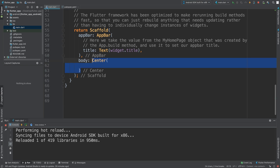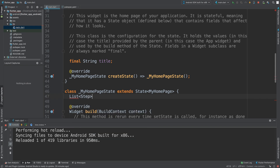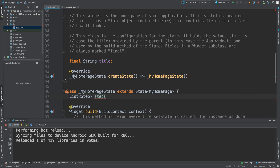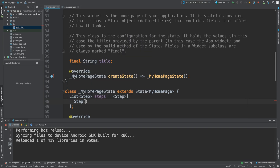So what we're going to do is put a Stepper here, and inside it we'll use Steps. For the steps, we're going to create a variable outside — it's going to be a list of Step objects. I'll call it 'steps', set it equal to an array, and then put a Step inside it.